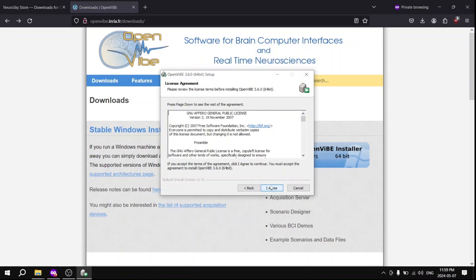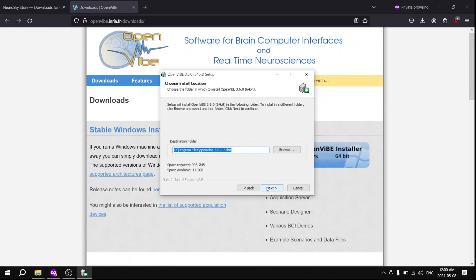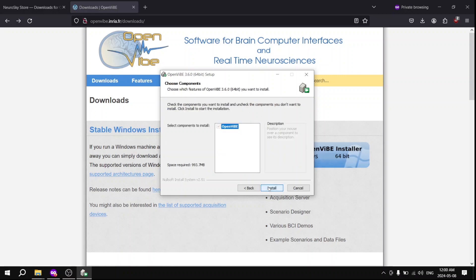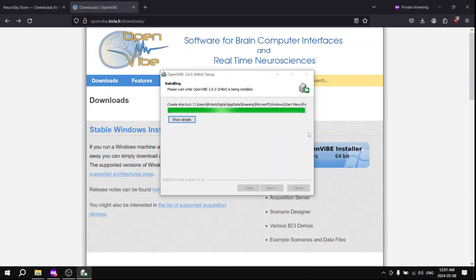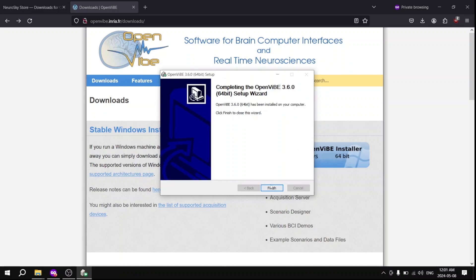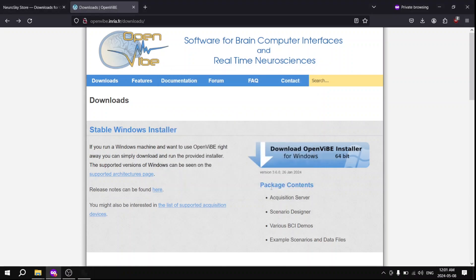Click Next, agree and read through the terms and conditions. Then click Next and Install. All right, Finish.